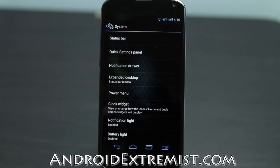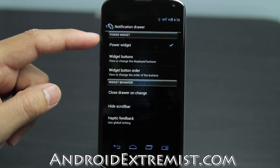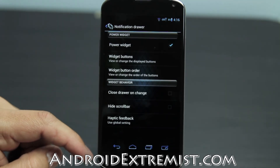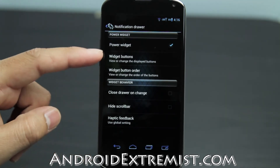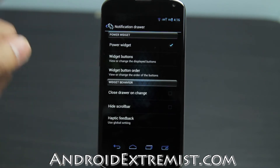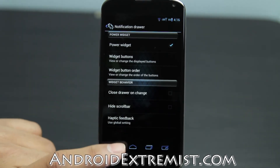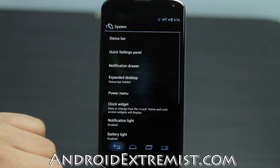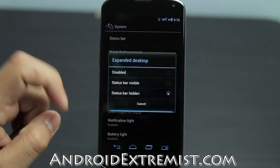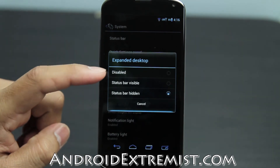Next is the expandable notification drawer — right here is everything you can do with it. You have widget buttons, widget button order, and close drawer. However you want to change it, you can go ahead and mess around with those settings.